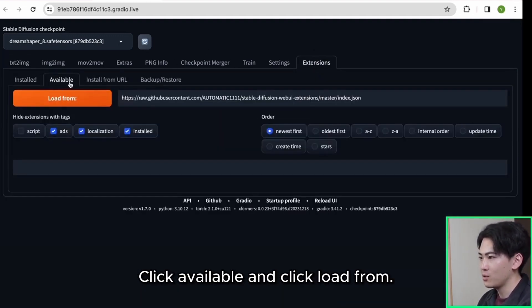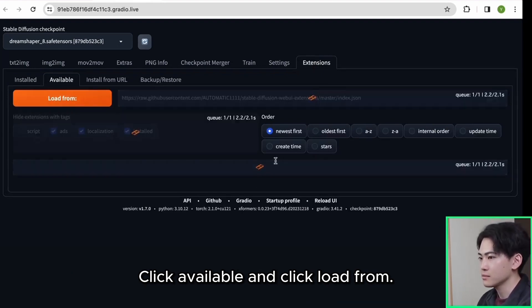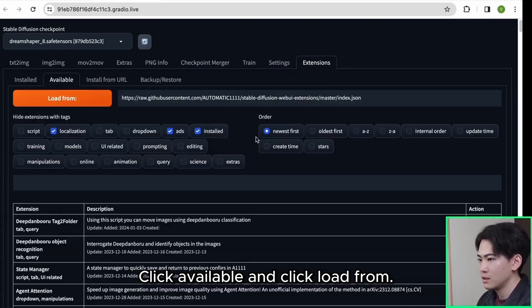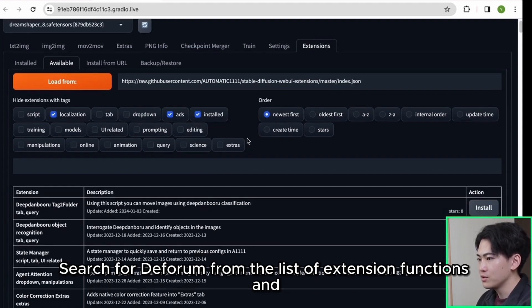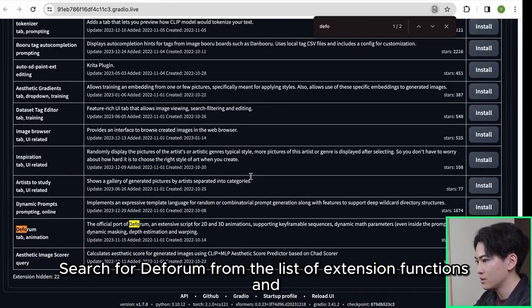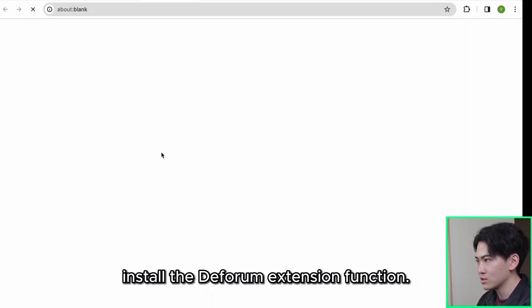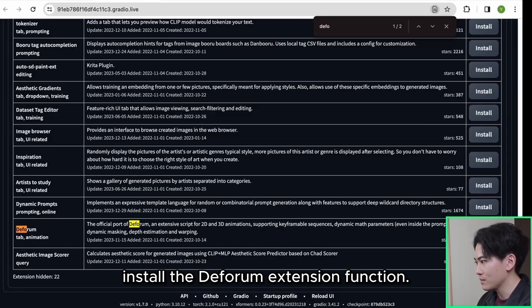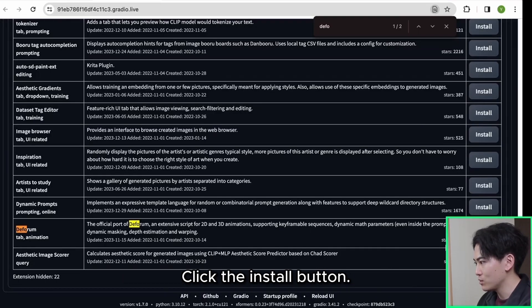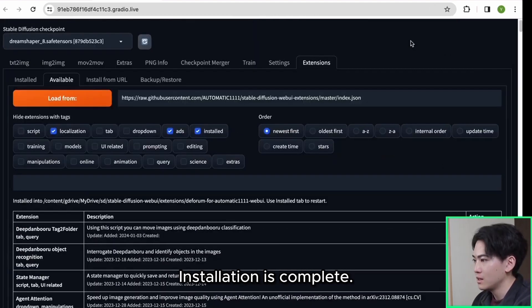Click available and click load from. Search for deform from the list of extension functions and install the deform extension function. Click the install button. Installation is complete.